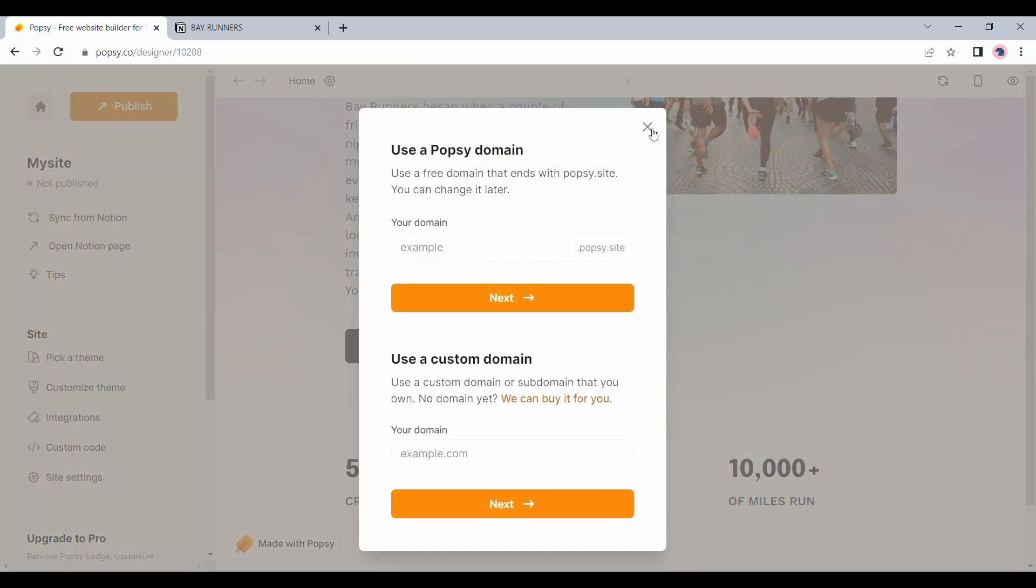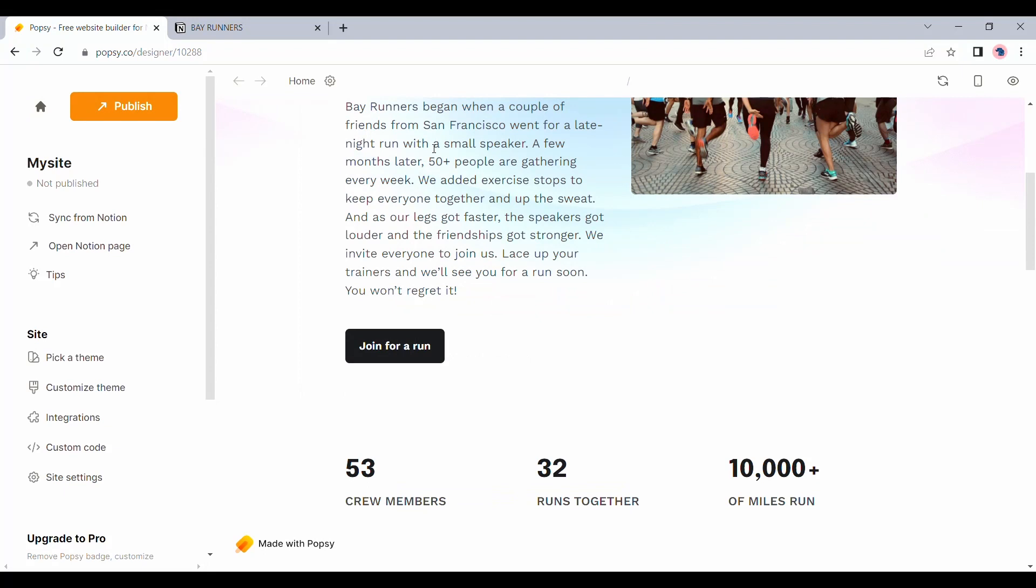But let's also see what other options are available for just on popsy. You do have an option to sync with Notion. Everything you do on Notion will pretty much sync here in real time.